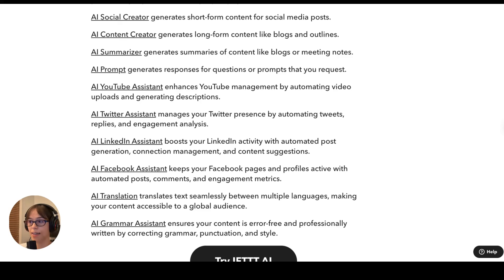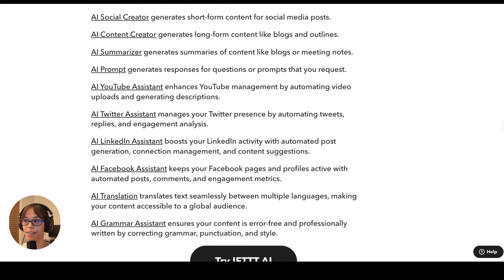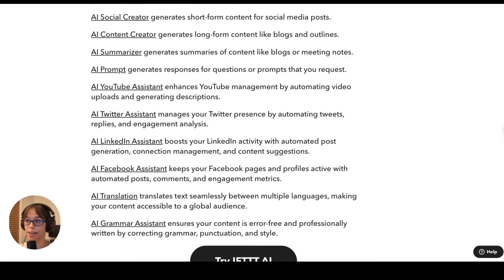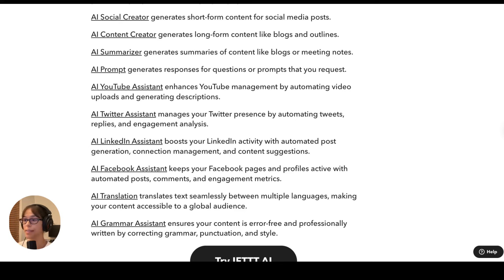Here is a comprehensive list of all of the AI services on the platform. The first two are just for creating general content and for helping to curate ideas for your content — that is Social Creator and Content Creator. Social Creator is great for broad social media posts. AI Content Creator generates long-form content like blogs and outlines, but also helps to generate ideas or titles. AI Summarizer is really helpful because it can summarize content down to its basic components. AI Prompt is very broad, but you can write anything in there with a specific output in mind and it will generate that text for you.